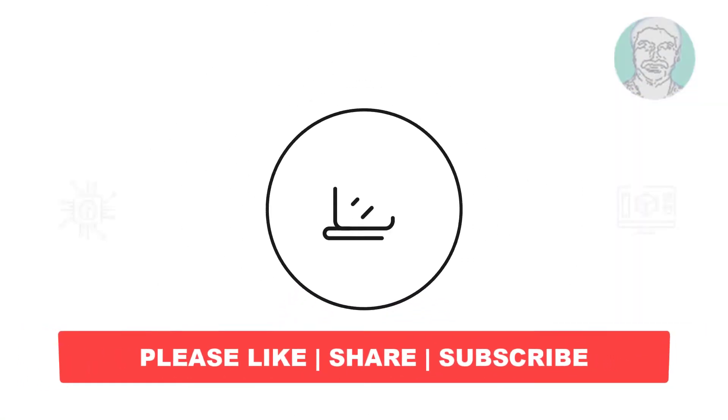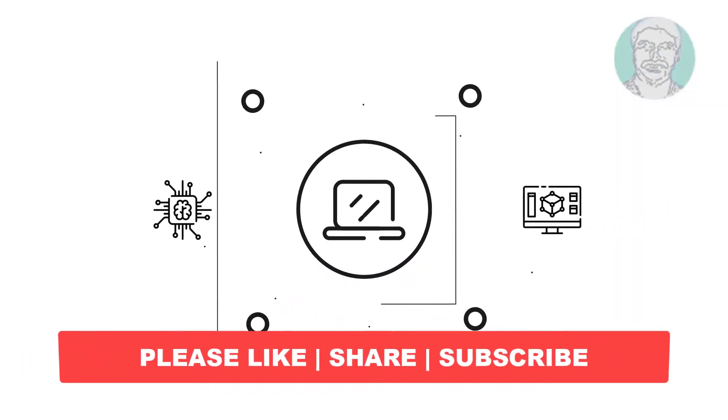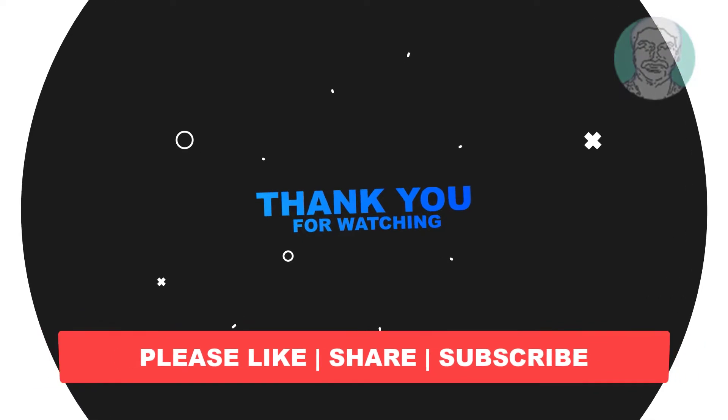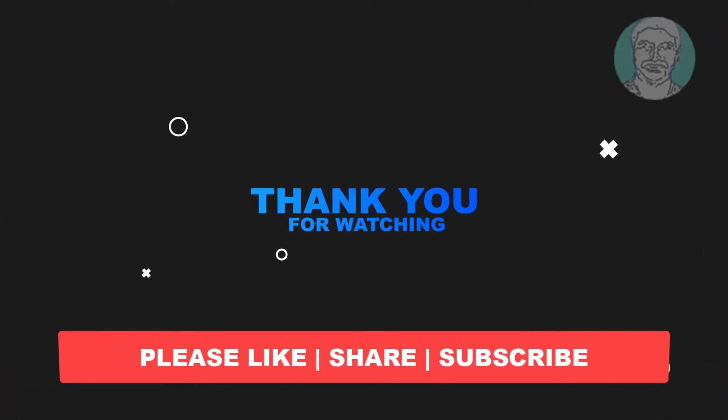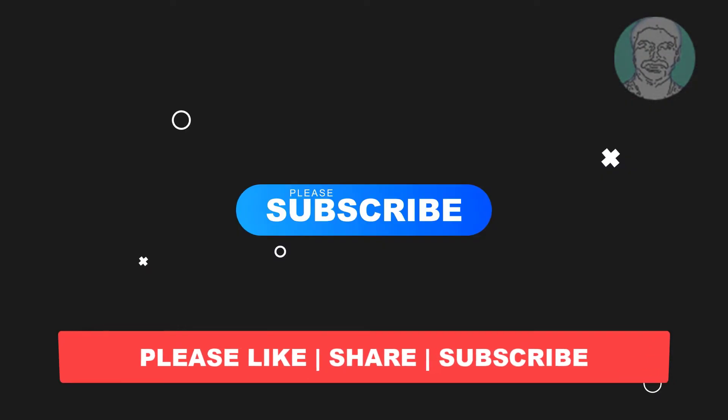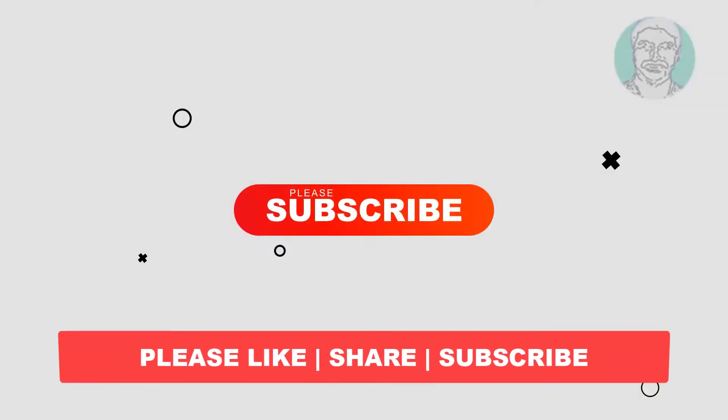I hope this video tutorial helps you, please like, share and don't forget to subscribe my channel, thank you very much, see you next video.